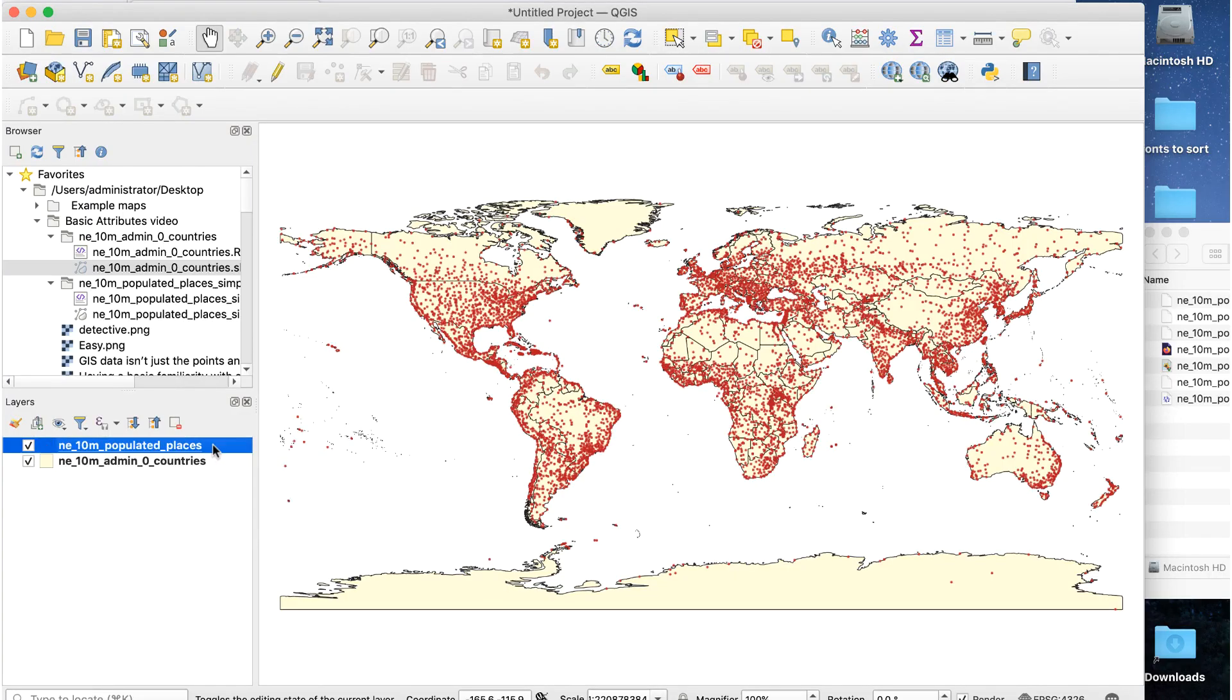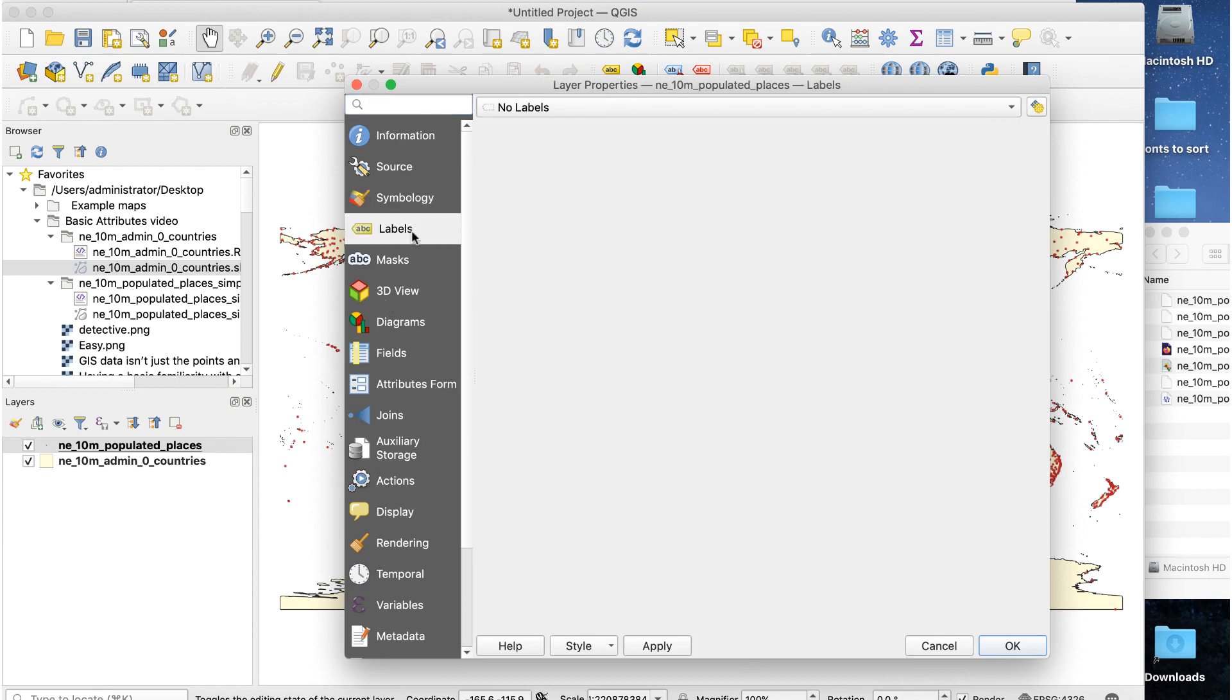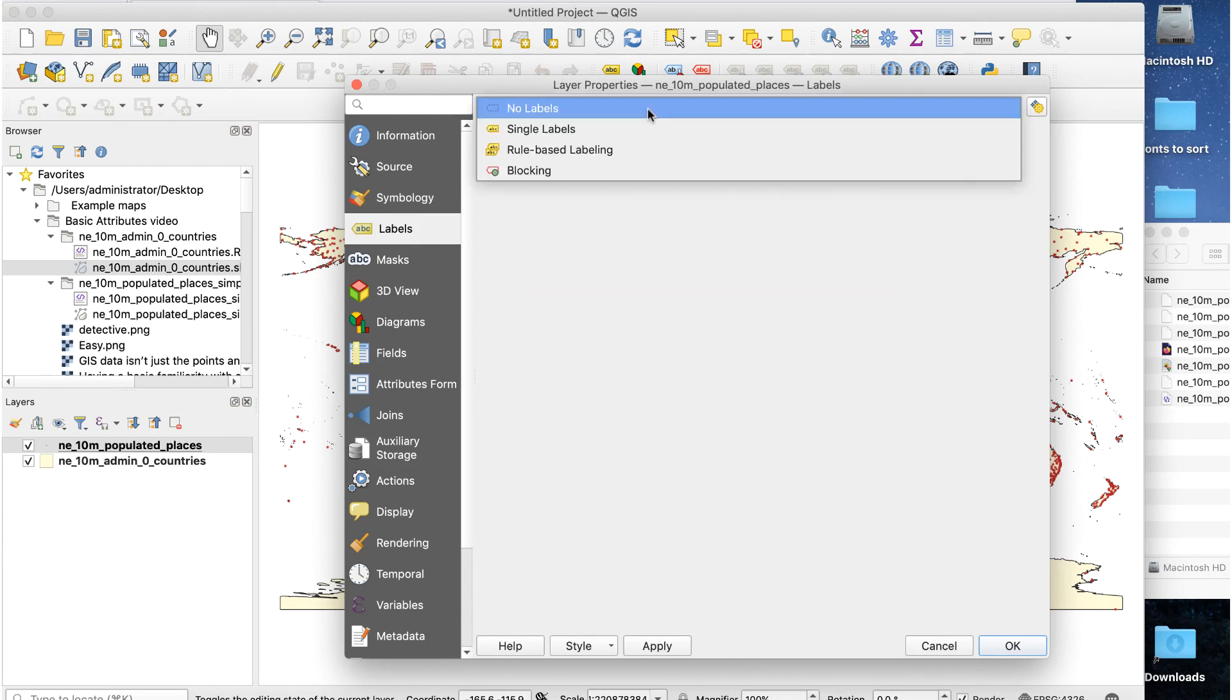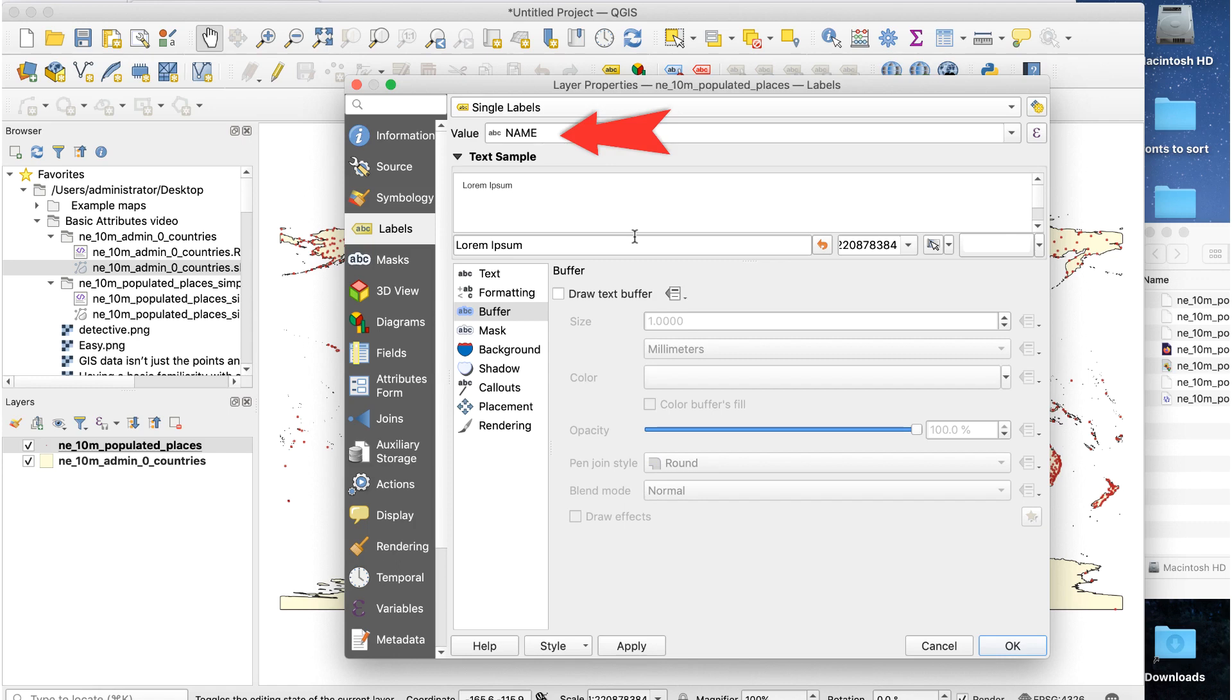On our map, double-click on the cities layer to open the layer properties window. Click the labels tab on the left side. You'll see a mostly blank page. At the top, click on no labels and select single labels, and you'll see this. This is where we control the labels for the cities layer. The value field at the top is where we tell QGIS which attribute to use for the labels.